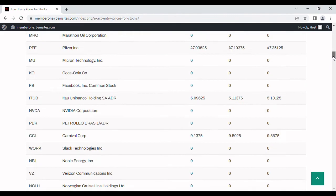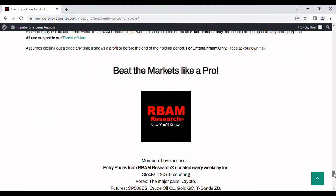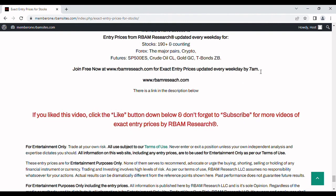These algorithms are published every morning Monday through Friday by 7 a.m. You can get them absolutely free at rbamresearch.com. We cover 190 stocks including PLUG, major forex pairs, BTC for crypto, and the most liquid futures. All the stocks on this chart are longs only; everything else has longs and shorts. There's a link in the description below.